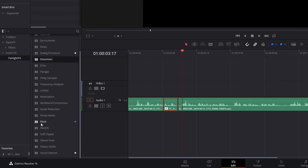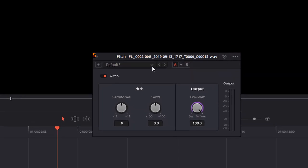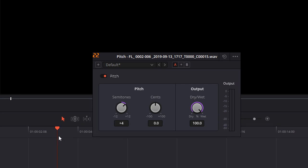The last one I'll show you is pitch, another fun one. Drag that and drop it on there. This one doesn't have any templates, only the default, but it's a nice easy one. You've got semitones here. If you turn them into a positive number, you'll get a high pitched voice like so. Whereas if you go to a negative number, you get a deep voice like this.